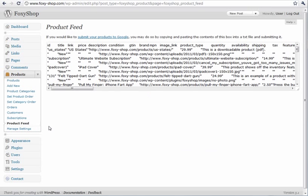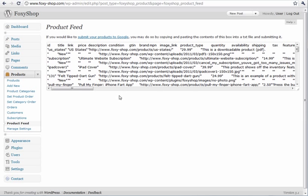You can enable a product feed that lets you export your product easily to the Google product search.